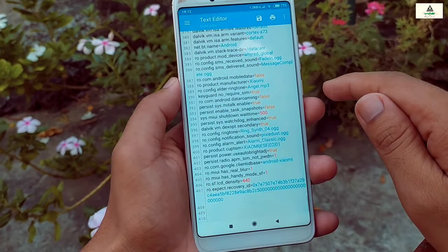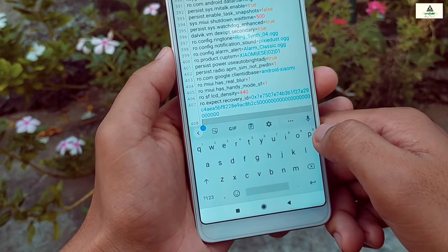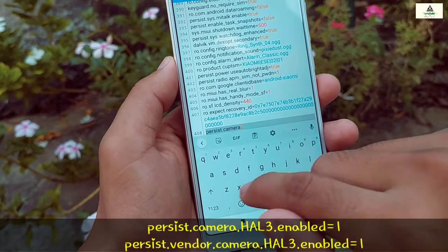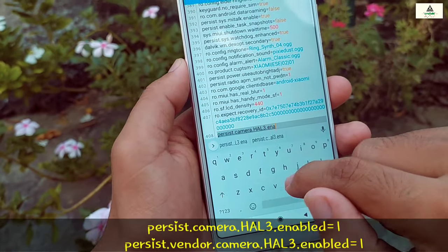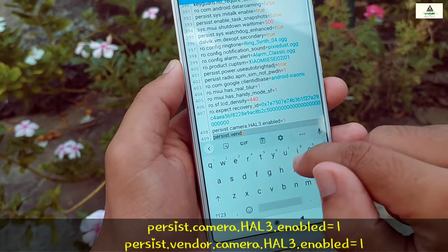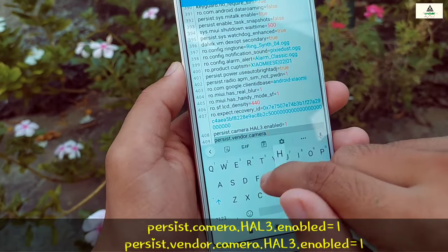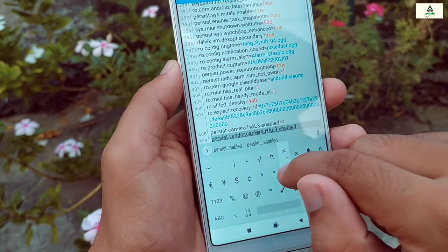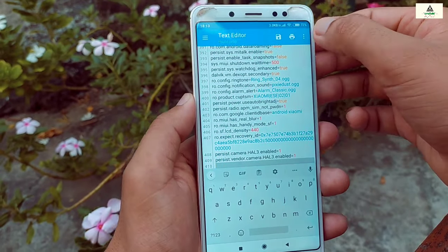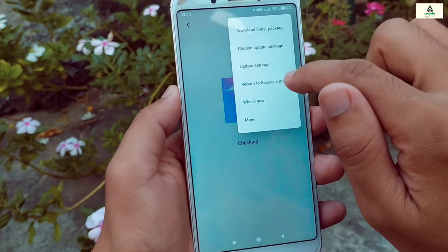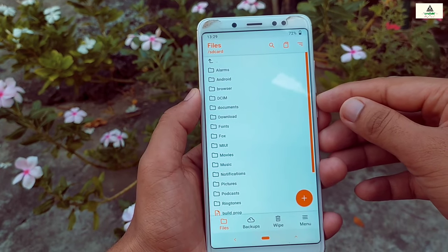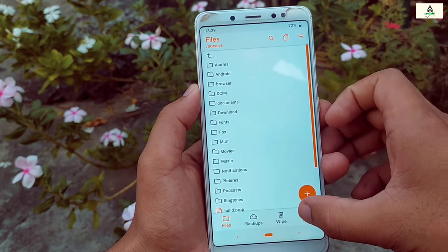The phone is rebooted. Go to any file manager and open the copied build.prop file, open it with any text editor. Scroll down to the last line and on a new line type: 'persist.camera.hal3.enabled=1' and hit Enter, then type 'persist.vendor.camera.hal3.enabled=1'. Now save it and reboot to custom recovery mode. You can also reboot to custom recovery by long pressing the power button and volume up button together.